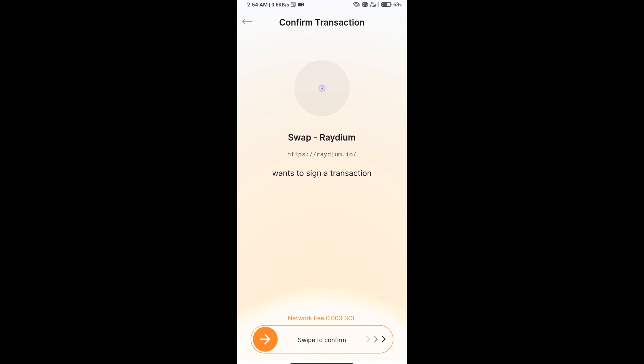You will get this token successfully on your Solflare wallet. So guys, I have only shared the technical process, not financial advice. Invest in cryptocurrency at your own risk. Thanks for watching.